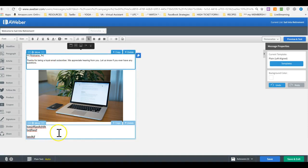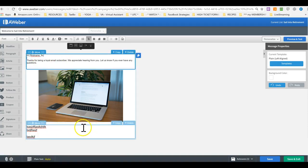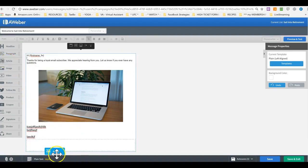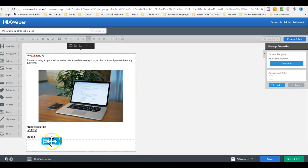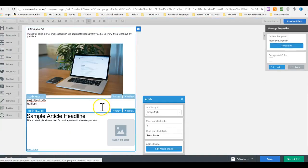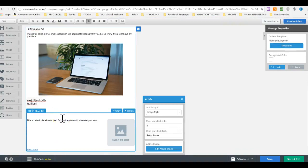Now, if you want to align images to the left or right, we use the article feature. We drag the article, a little widget in here. You can use this as a sub-headline or as a headline or just delete it.